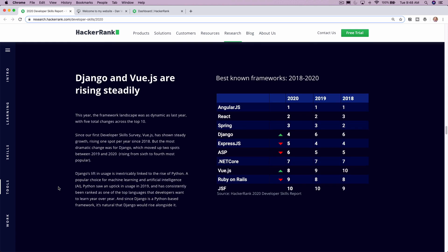This one really excites me. So Django and Vue.js are rising steadily. So if you follow me at all, you know I'm a huge fan of Vue. And as you can see, in 2018, it was ranked 10th, 9th last year, and 8th this year. So it's quickly, or I guess steadily, rising up the ranks, which is really good to see.